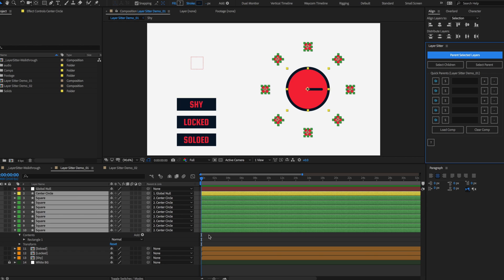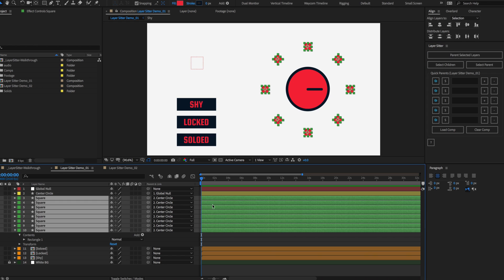You'll notice the squares, even though they were selected, were not parented to the null — only the circle was. This is because LayerSitter knew they were already parented. Any time you use LayerSitter, existing parenting will not be affected. Sure, with just a few layers it really isn't all that impressive, but imagine a hundred parented layers for a character rig — it's an amazing time saver.